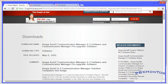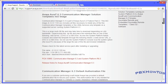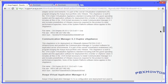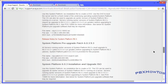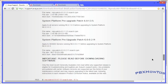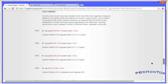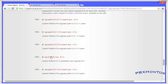Here's the website where you can get Communication Manager - the latest, at the time of recording this video, is on support.avaya.com. I will put this in the description as a link. This is where you can get System Platform, the different patches, and all that good stuff.